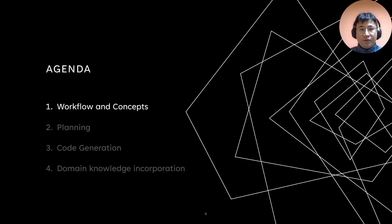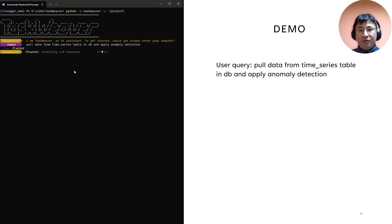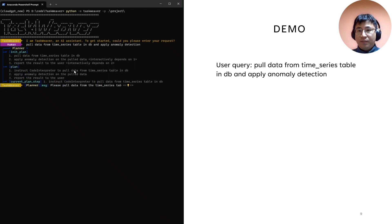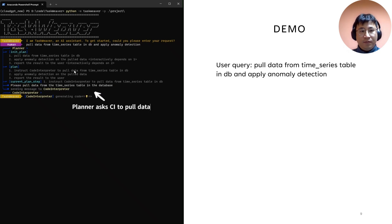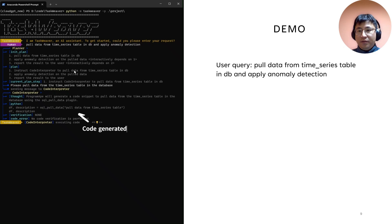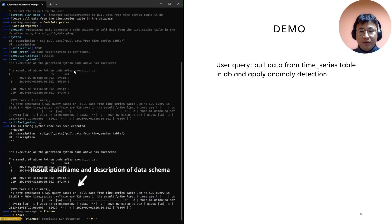This is the agenda. First, I will explain the workflow and the concepts in our system. Let's start from a simple demo. The user query in this demo is to pull data from the database and then apply an anomaly detection algorithm on the data. After receiving this request, the planner started to make some plans. The first step is to pull data from the DB. Now you can see the code has been generated, and the code executor started to run the code. The data has been put into a DataFrame and a description of the schema is provided to the planner.